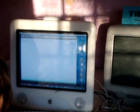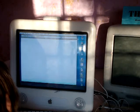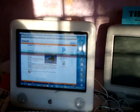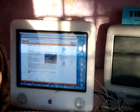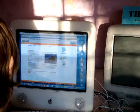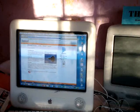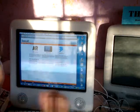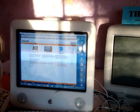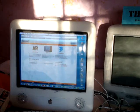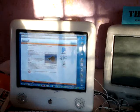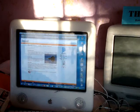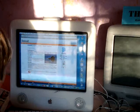Go to danicsoft.com — d-a-n-i-c-s-o-f-t dot com. Once you're there, click the button that says Copernicus, and on the sidebar you'll see a link that says 'Download Copernicus dot dmg' — click on it.